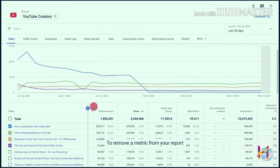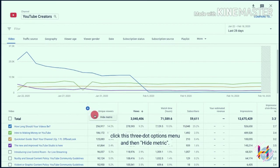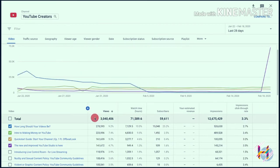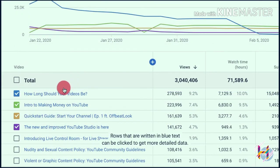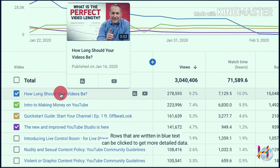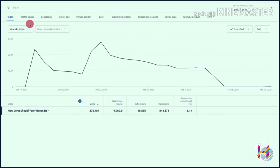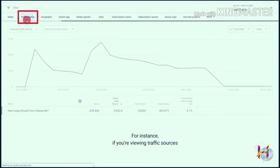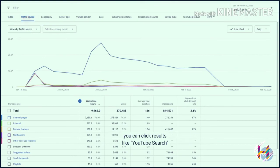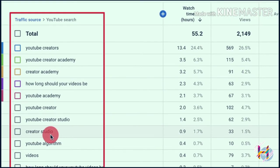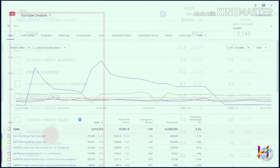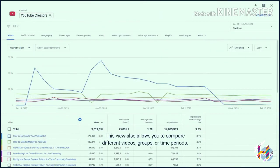To remove a metric from your report, click the three-dot options menu and then 'Hide Metric.' Keep in mind that some combinations of data are not supported depending on what you're trying to look at. Rows written in blue text can be clicked to get more detailed data — for instance, if you're viewing traffic sources, you can click results like 'YouTube Search' to learn what specific searches led to traffic on your channel.